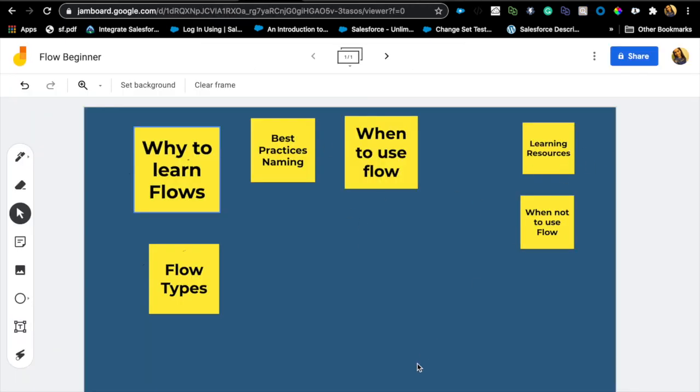Trailhead is a great place to start learning, but I also encourage you to just build your own flows. If you don't have a requirement, create a simple use case and build it in your developer edition org. As you build more and more, you'll get super comfortable with the flow builder. Good luck — I hope this was helpful. Definitely check out the other videos, and hit that like button if you found this useful.